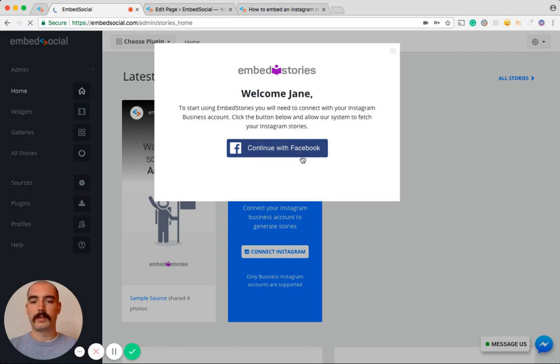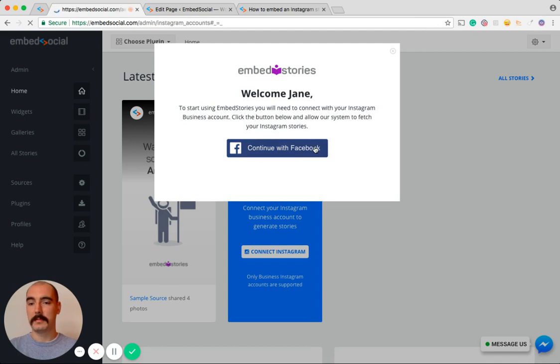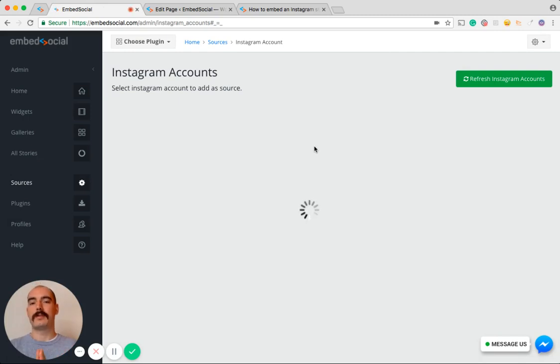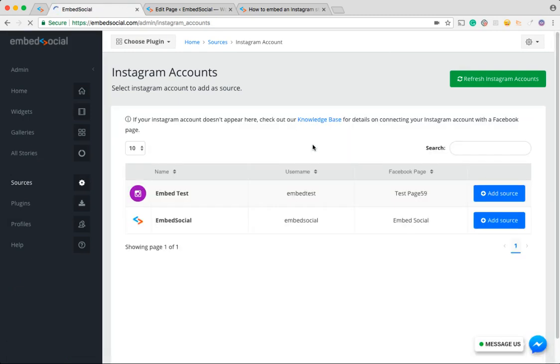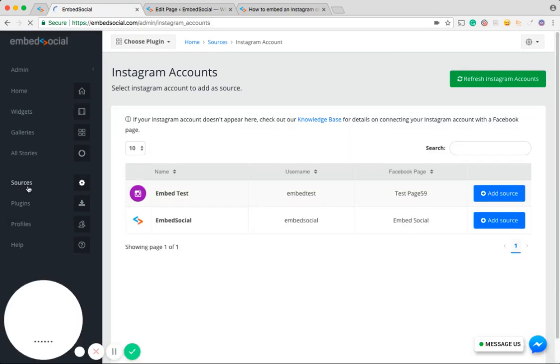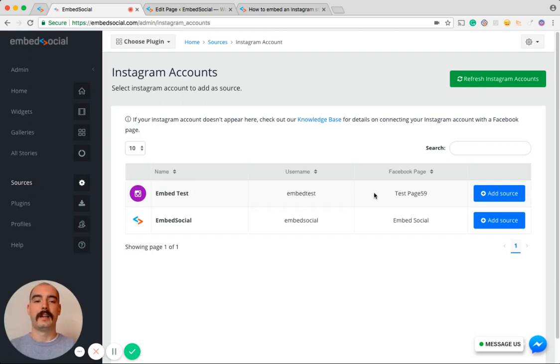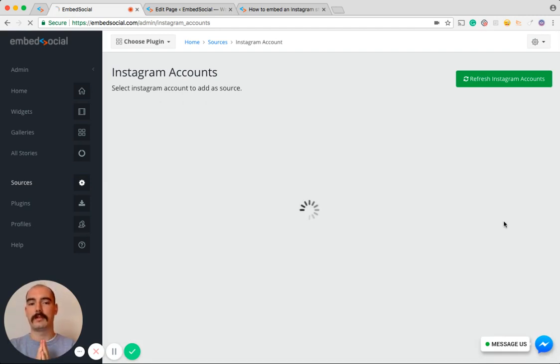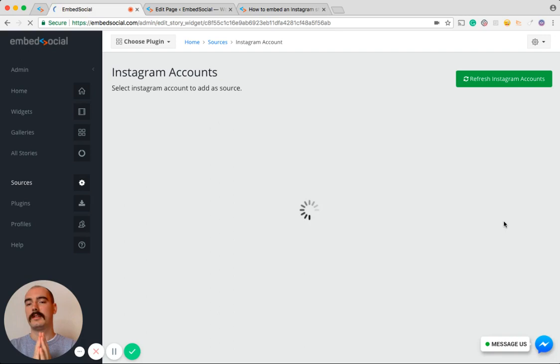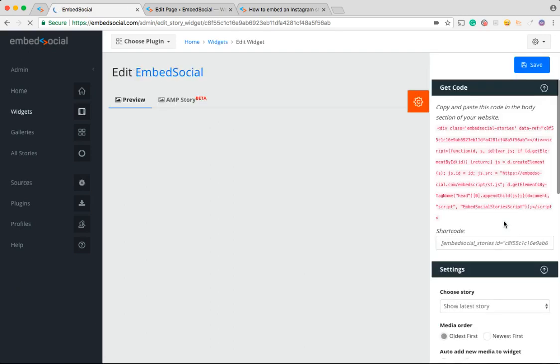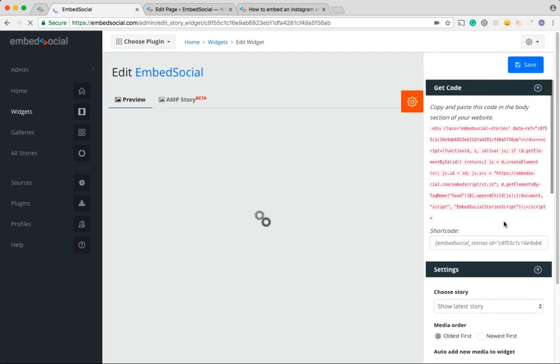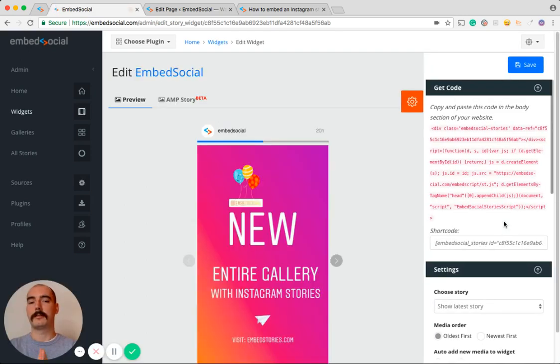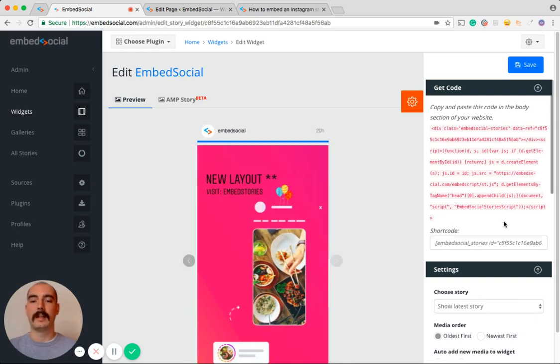Pressing continue with Facebook. Now while you do that, our system will generate all the Instagram accounts that you manage, and you will find them in the sources tab here on the left side. Now I'm going to choose Embed Social and I'm going to add it as a source. When you do this, this means that this is the Instagram account from which you want to fetch the Instagram Stories onto your website.